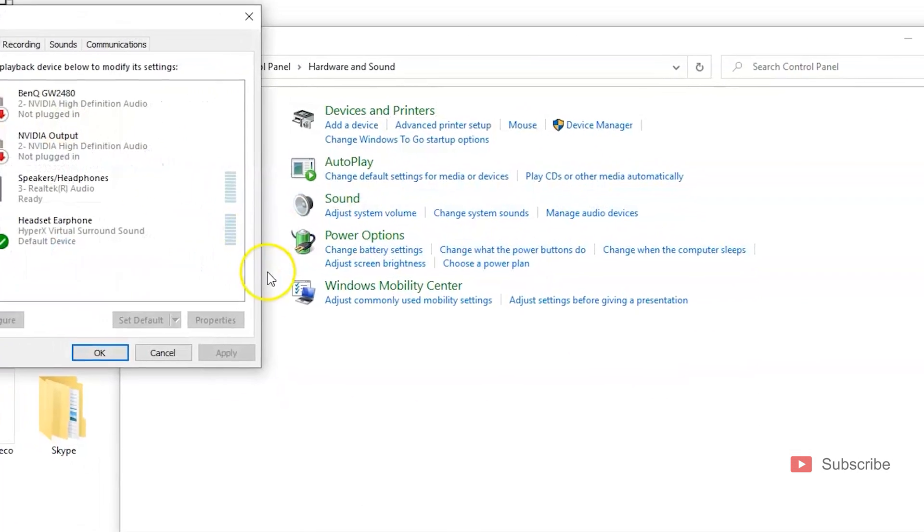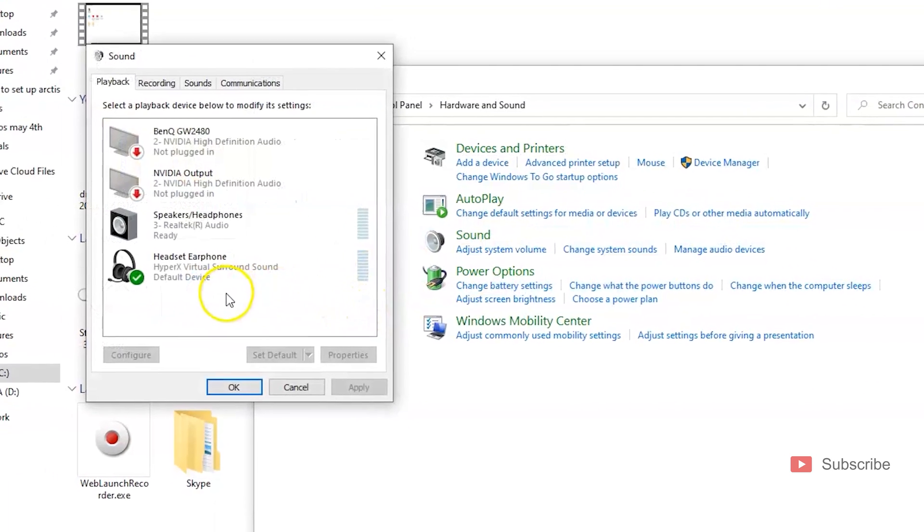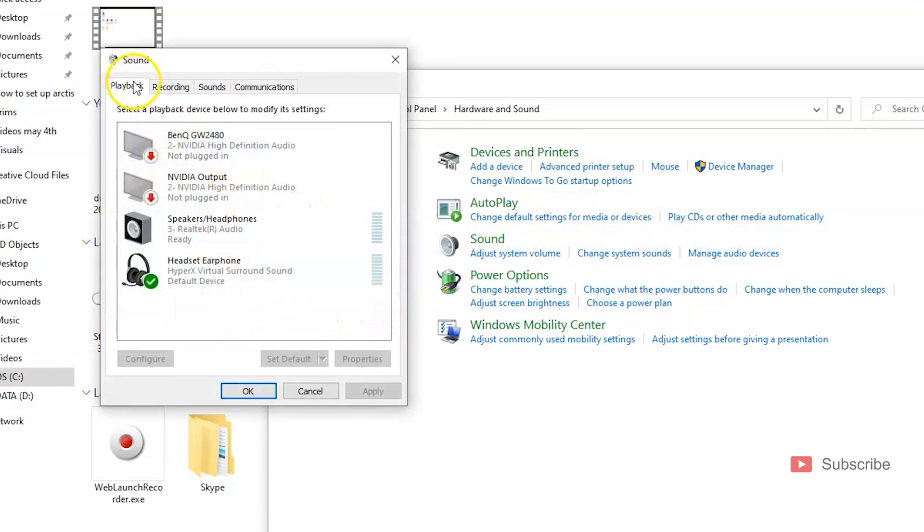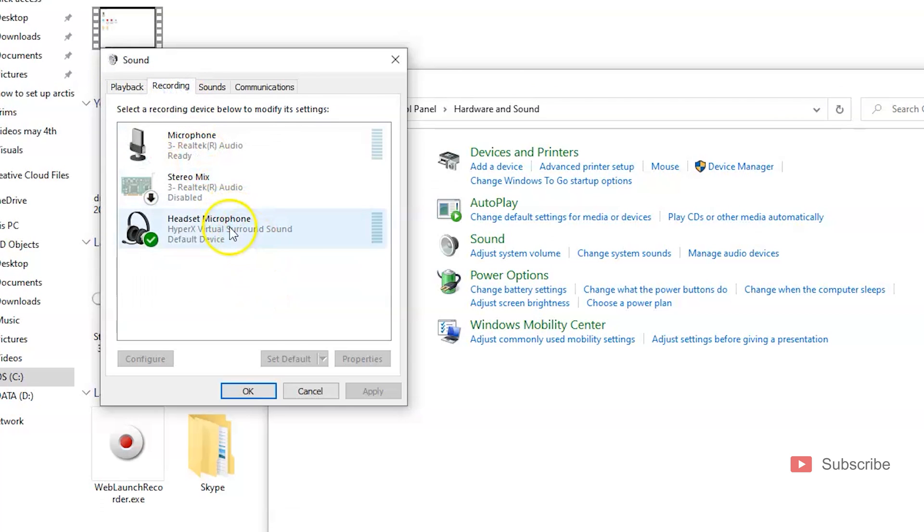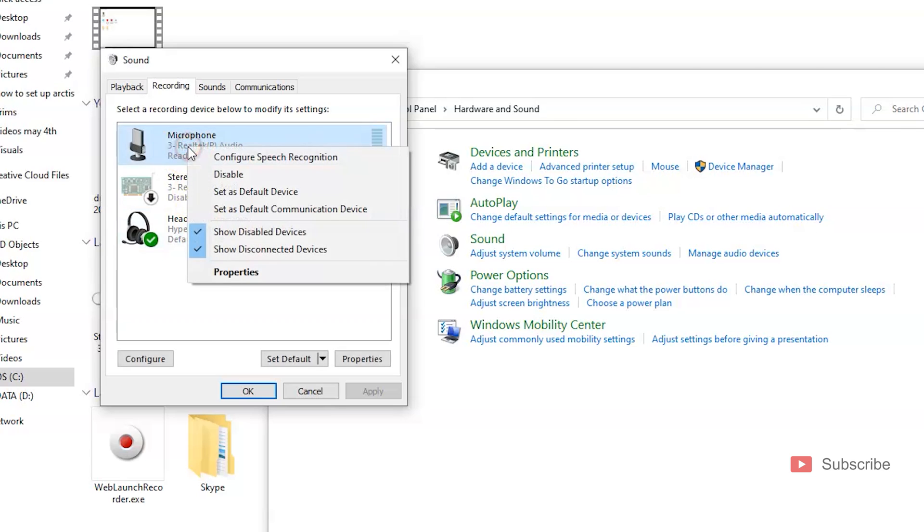In here you want to make sure that the headphones are the default device. So under the Playback tab right here you'll see that this is the default device, and under Recordings this is also the default device. If it's not the default device, you can right click on the headphones themselves and click Set as Default Device.